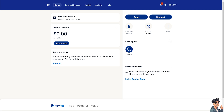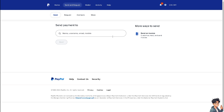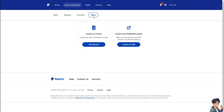Now to add a contact to your PayPal address book, all you have to do is go to Send and Request. Click on the Send and Request option at the top, and from here all you have to do is click on the More option.